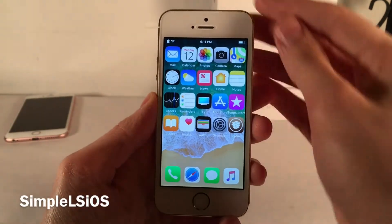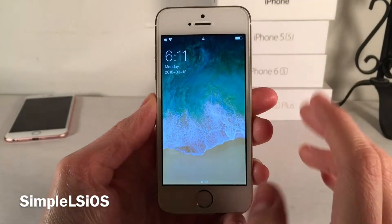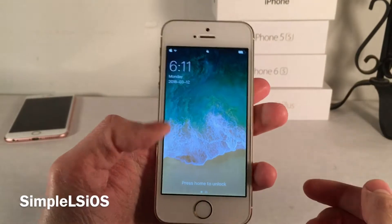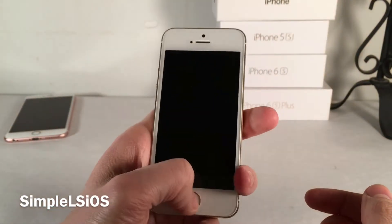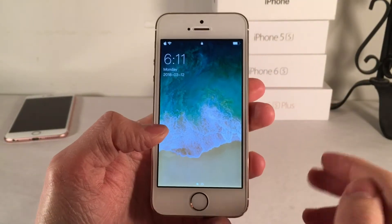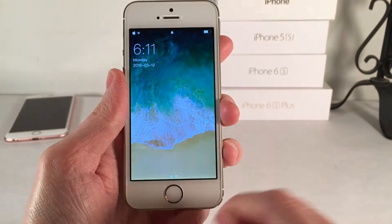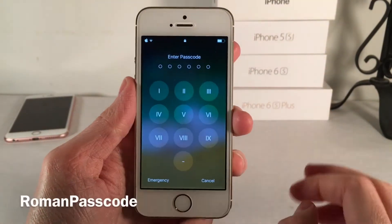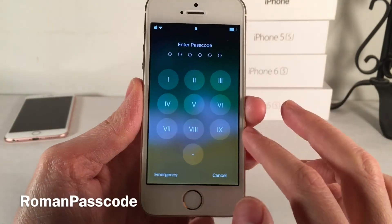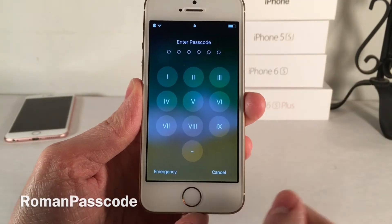Simple LS iOS allows you to change how your lock screen looks. My time, day of the week, and date are shifted over to the side for a much cleaner look, and there are a few different configurations available in settings. Next up is Roman Passcode, which makes the icons on your passcode screen Roman numerals, going for a classy, refined look.